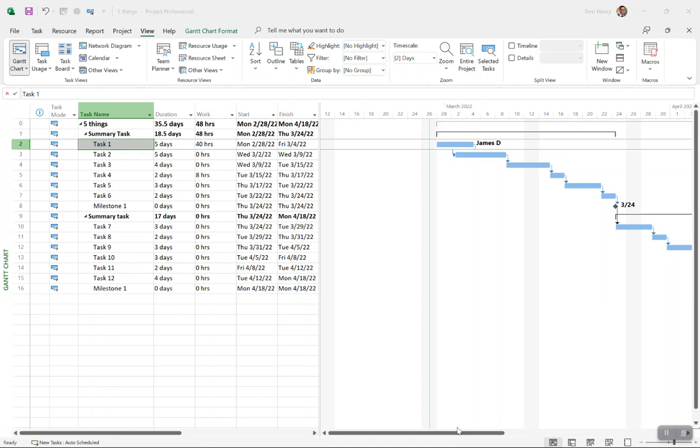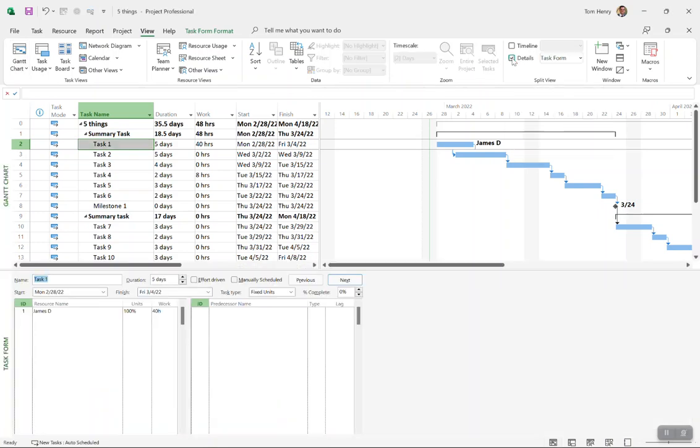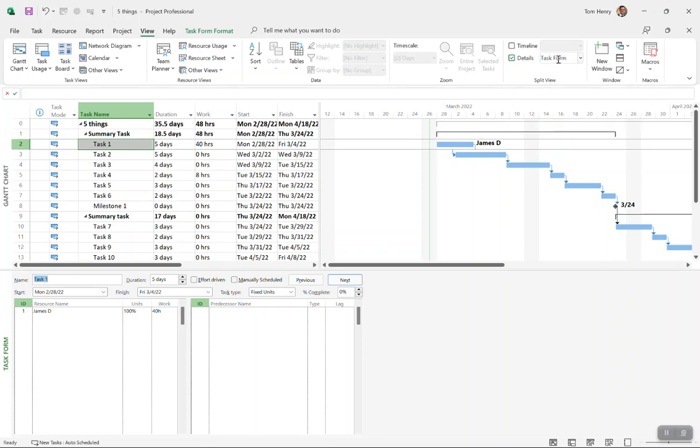Hi there, in this video I'm going to talk to you about task types within Microsoft Project. To take a look at what task types are, I'm going to go to the details checkbox in the split view section of the view ribbon and check that.